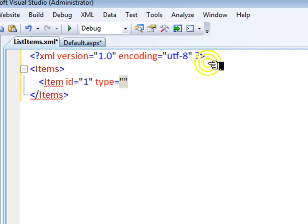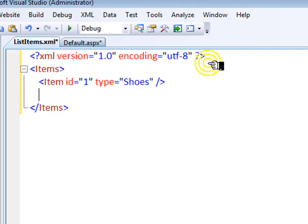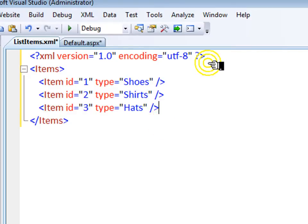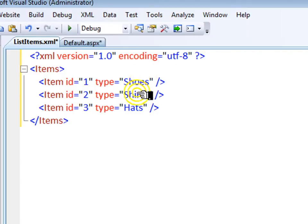And in this example, I sell clothing, so type could be like shoes. And now I'll just add some more items to my XML list. So here I have a file of three items: shoes, shirts, and hats.